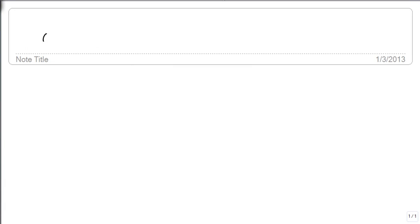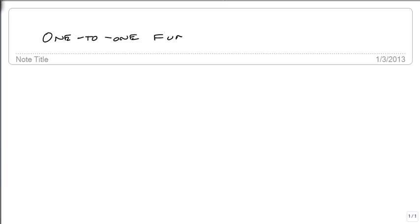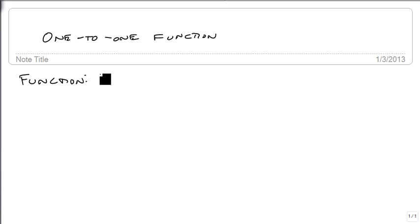We are now going to talk about a concept known as a one-to-one function. Remember that a function specifically says that each input has only one output.